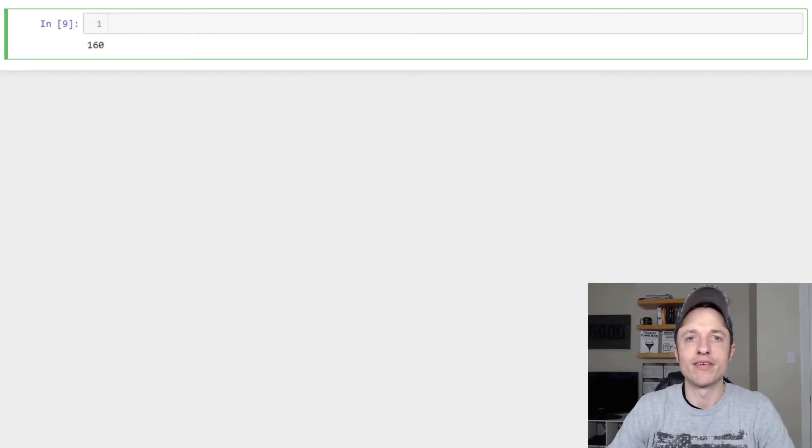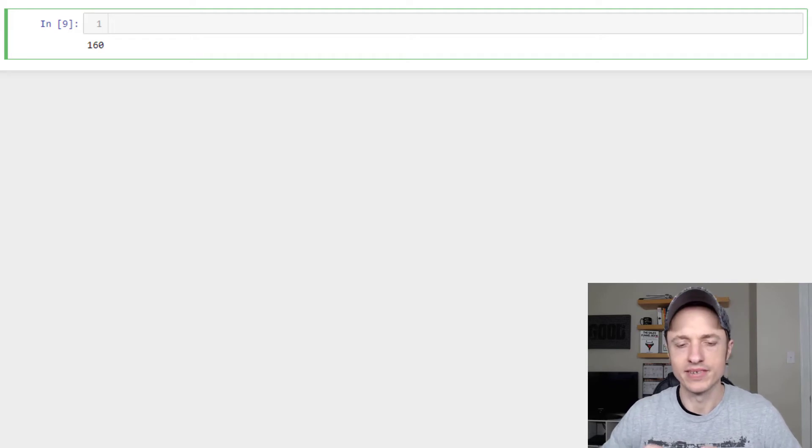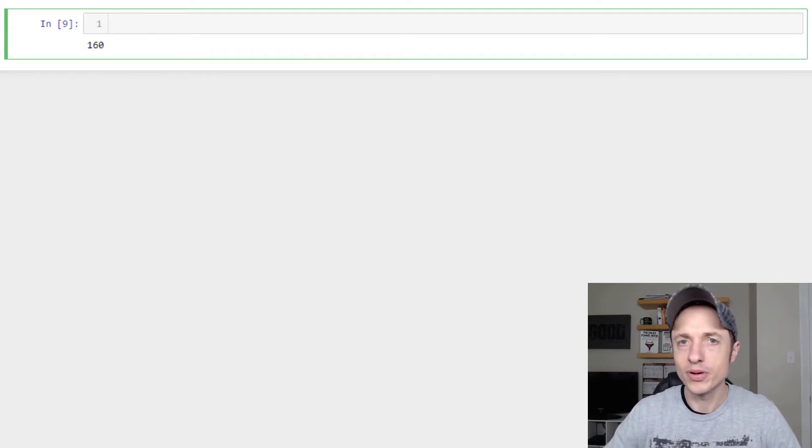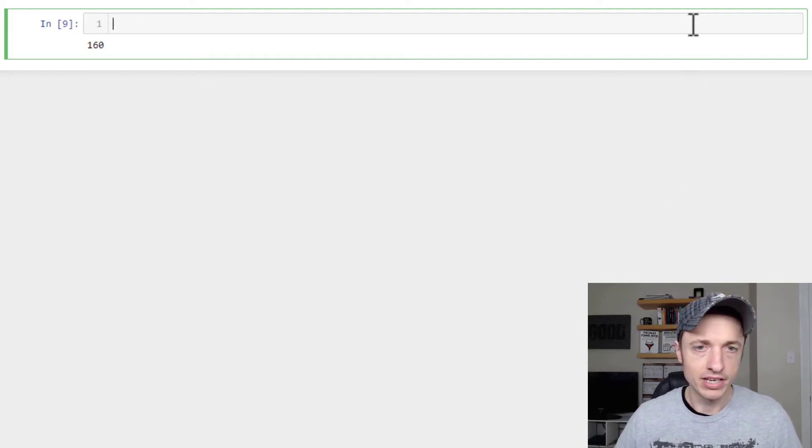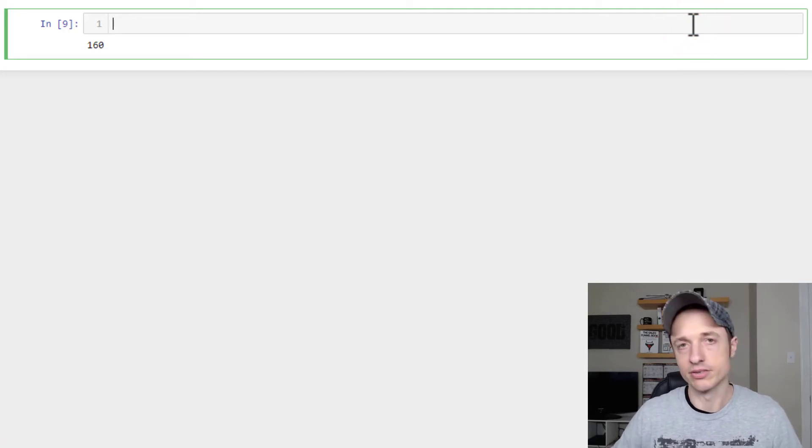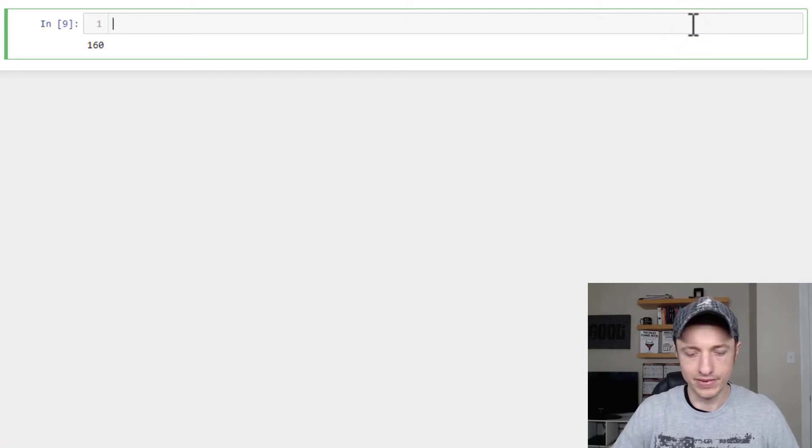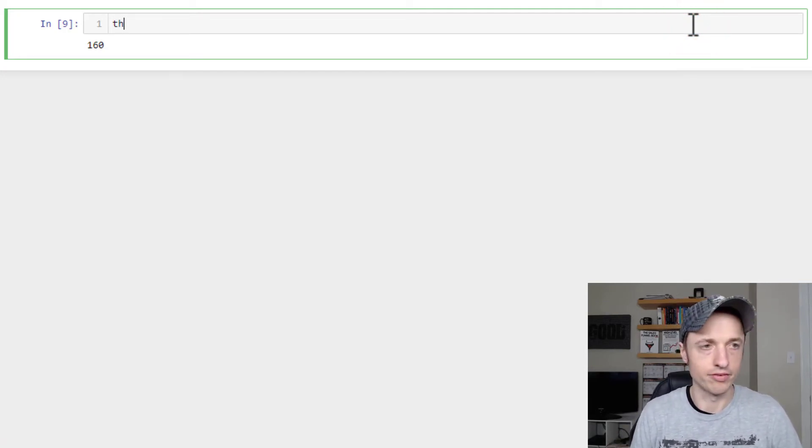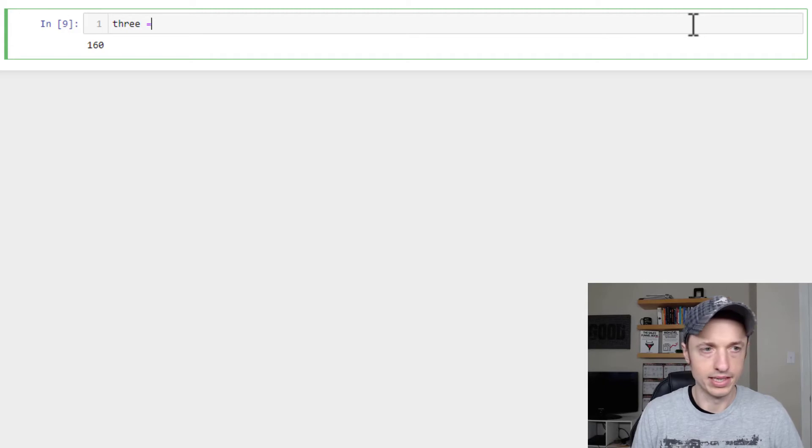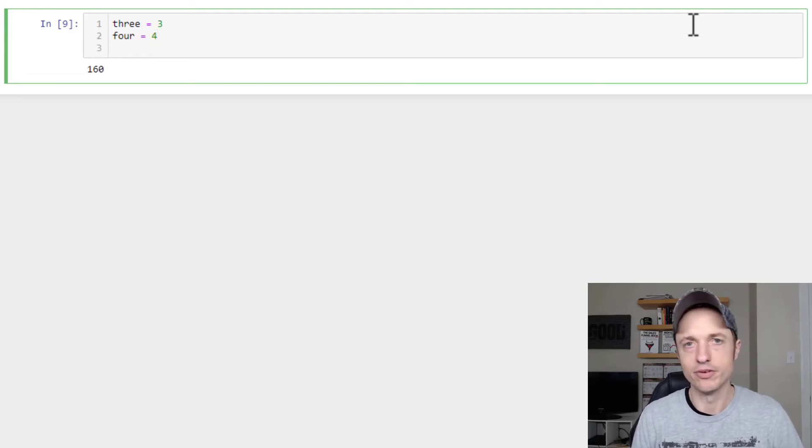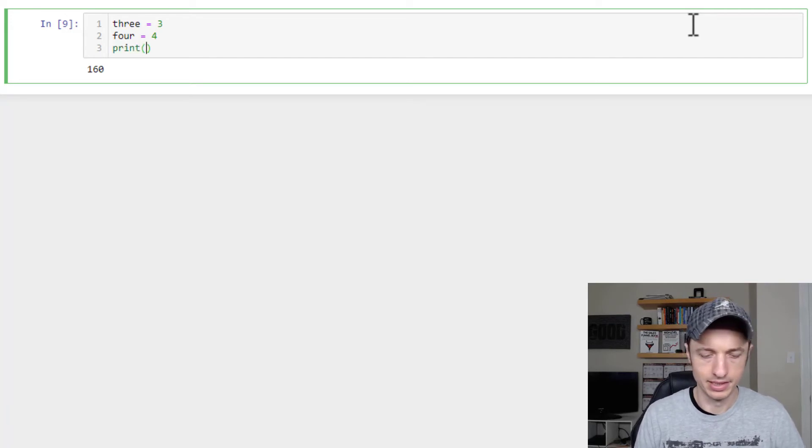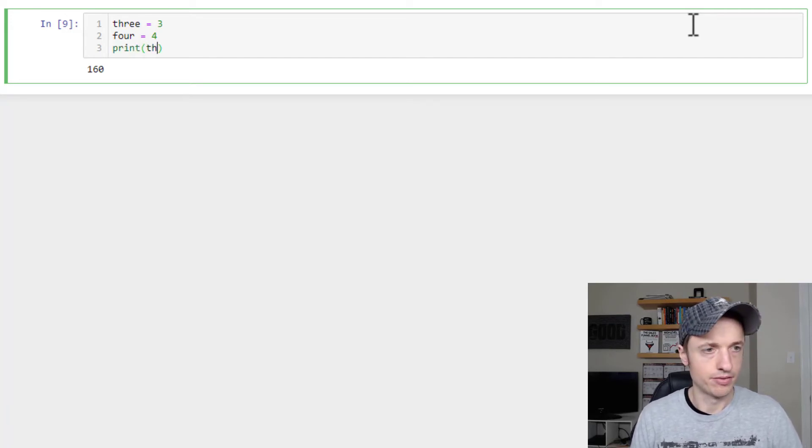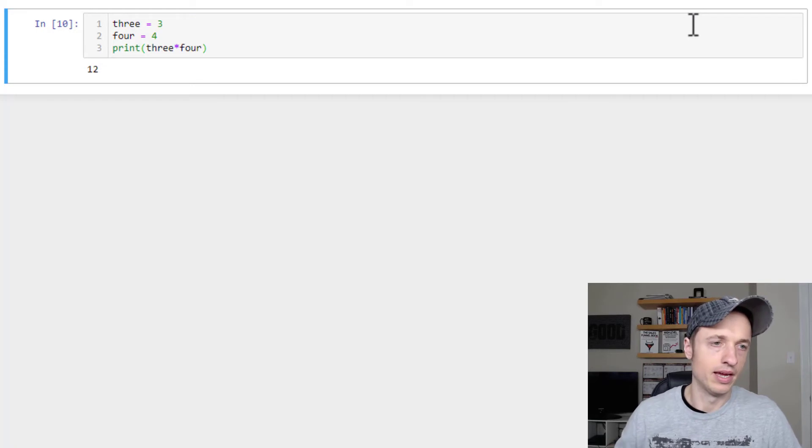Alright, so while I was editing the video, I realized I might have cut it a little short. I should have included a couple extra things, so I'm doing that now. So one thing you can do with numbers is you can store them as variables. So we could say like 3 equal to 3, 4 equal to 4, and then you can do math with variables.